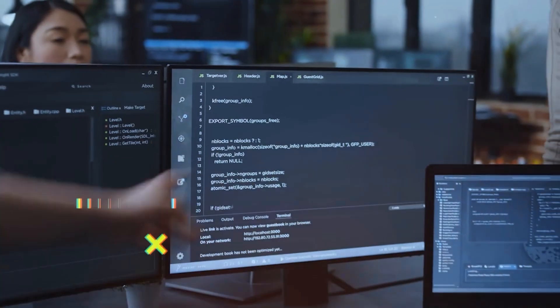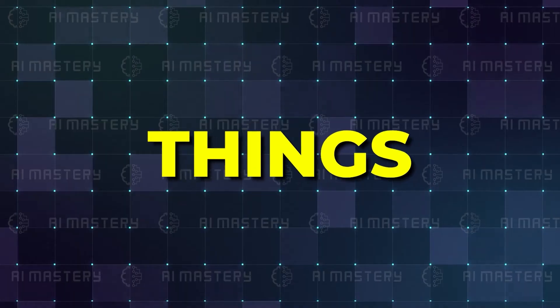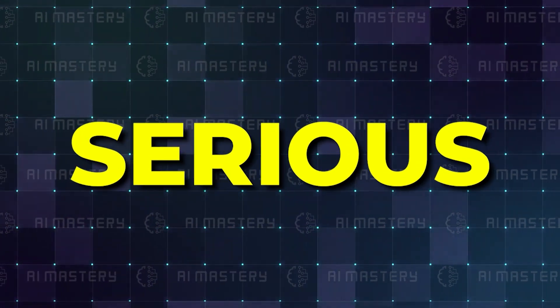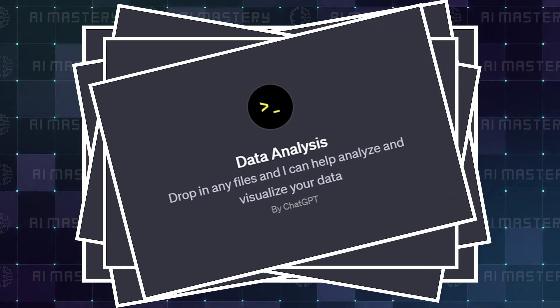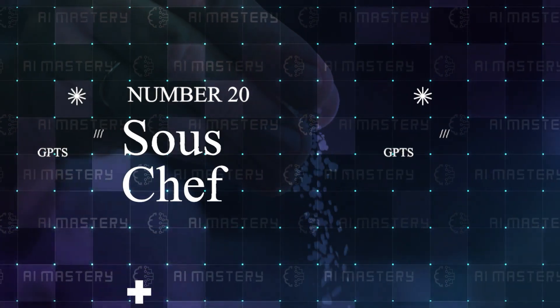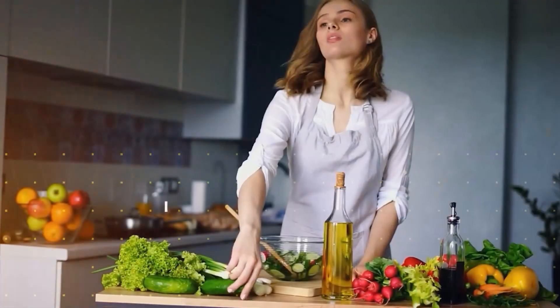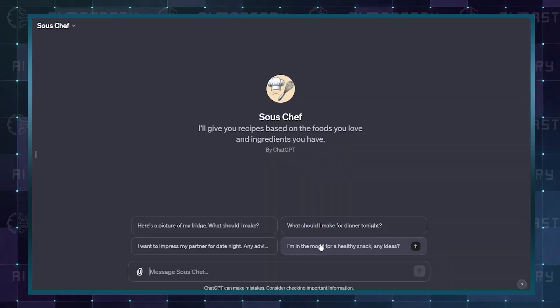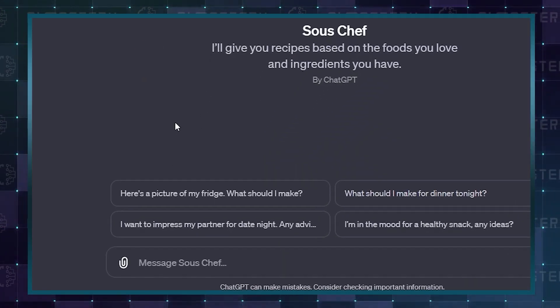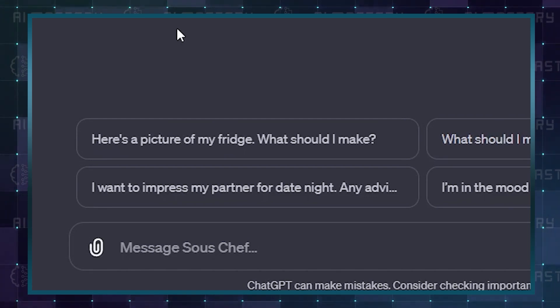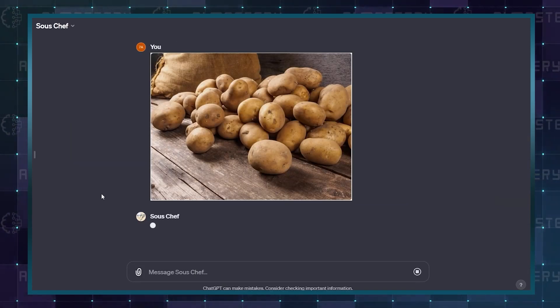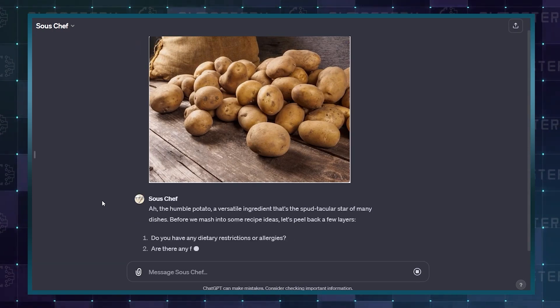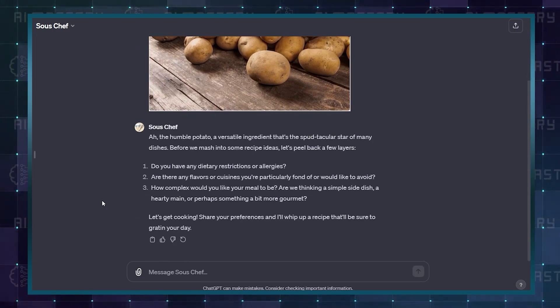And now that we are in the top 20, things start to get serious. These are some of the most recommended custom GPTs on the internet. Number 20: Sous Chef. Whether it is your favorite meal or you need to make do with what you have, the Sous Chef is the perfect kitchen companion. Even if you do not know the exact name of the ingredients, you still get an option. You can just upload a photo containing what you have available, and it will generate a recipe.